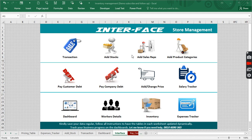Hi everyone, welcome to my YouTube channel. This is video number three on how to create inventory management in Excel. Today we're going to be looking at how to create a stock record — how to keep record of all the stock or products we actually purchased and sold in our company.